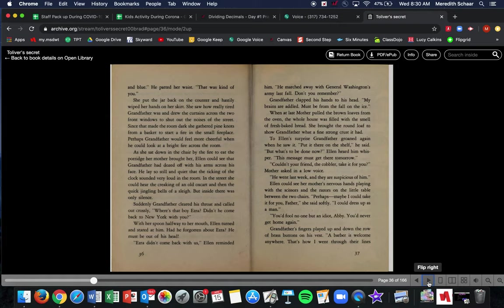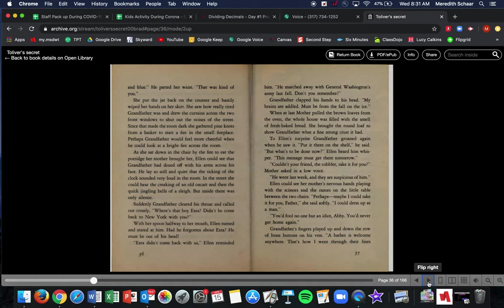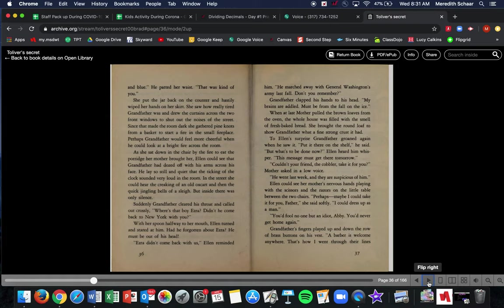She saw how really tired Grandfather was and drew the curtains across the two front windows to shut the noises of the street. Since that made the room dark, she gathered pine knots from the basket to start a fire in the small fireplace. Perhaps Grandfather would feel more cheerful when he could look at a bright fire across the room. As she sat down in the chair by the fire to eat the porridge her mother brought her, Ellen could see that Grandfather had dozed off with his arms across his face. He lay so still and quiet that the ticking of the clock sounded very loud in the room. In the street, she could hear the creaking of an old ox cart, which an ox cart is just like a cart they used to carry, they used to push around with either some kind of animal to deliver things. And then the quick jingling bells of a sleigh. But inside there was only silence.